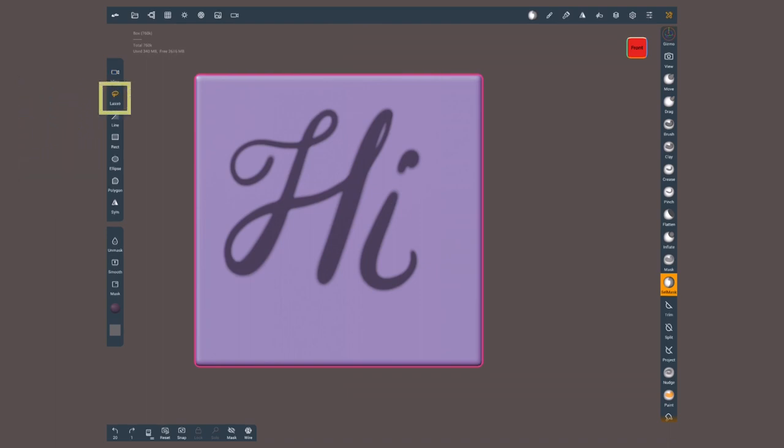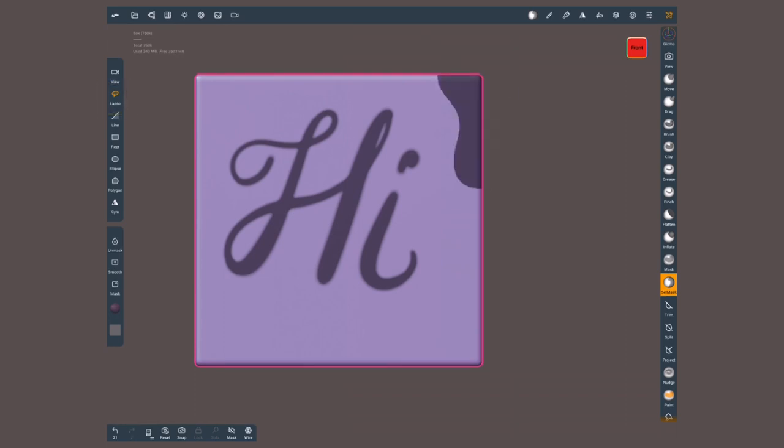Lasso will let me draw any shape. The white area indicates the masked area. Unless we are on unmask mode,